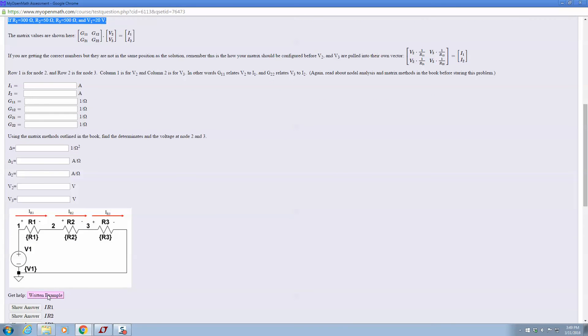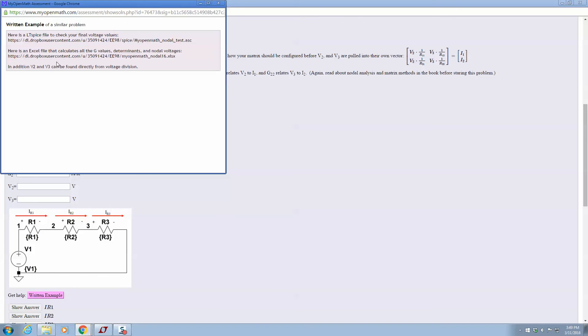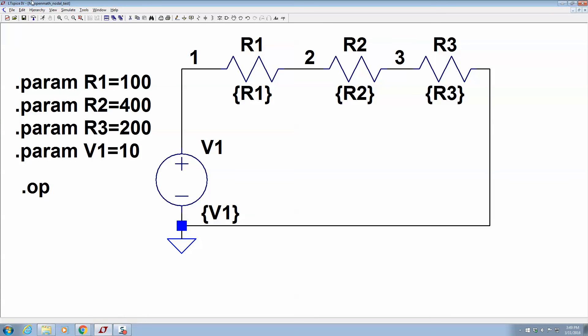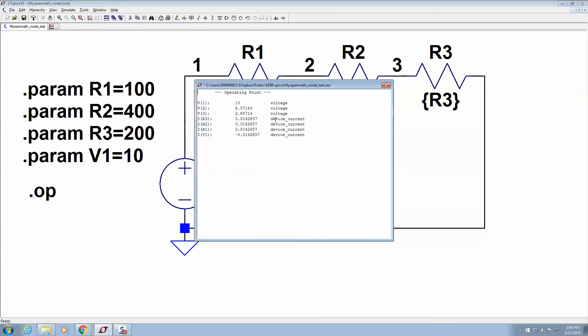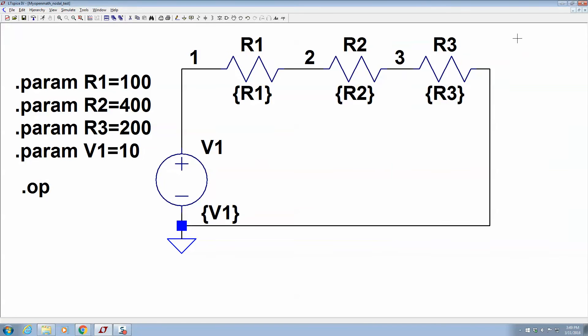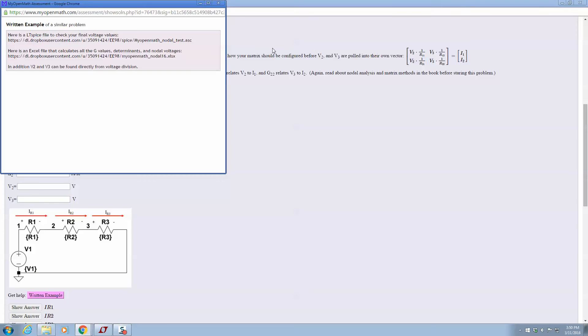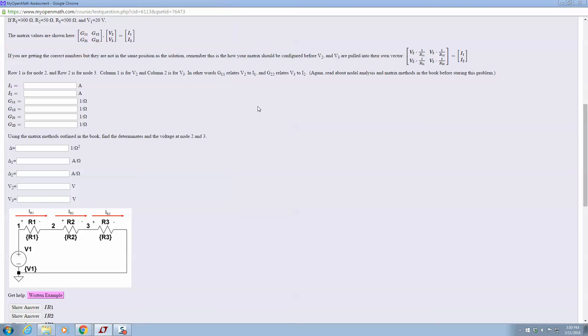There is a written help button that you can click, and I have an Excel file that has all these things calculated out, and all you have to do is type in the numbers so that you can check your work. Yep, you can game this homework. There's nothing I can do about it, but I really like you to learn it. There's also an LTSpice file that you can run that will spit out the voltages and the currents.